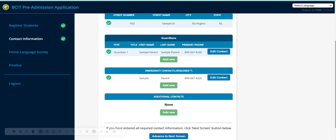Once you have entered in your contact information and emergency contact information, advance to the next screen where you will complete the home language survey.